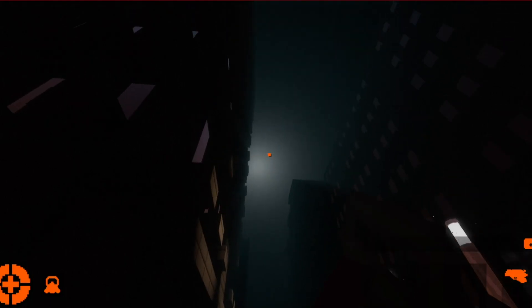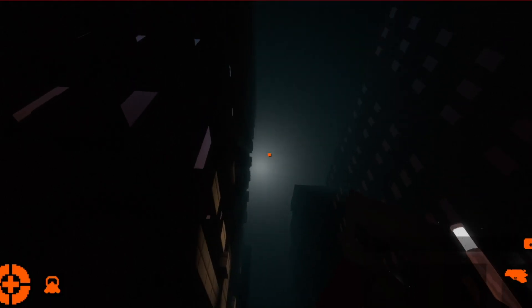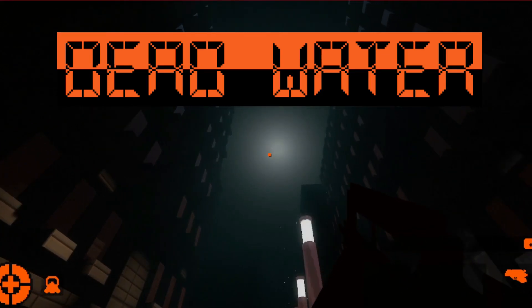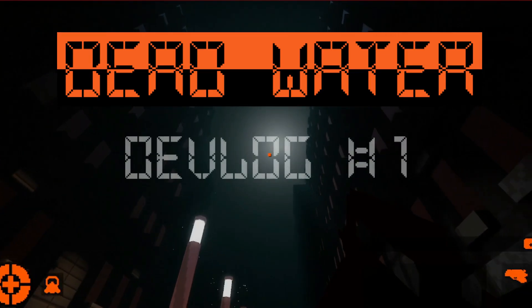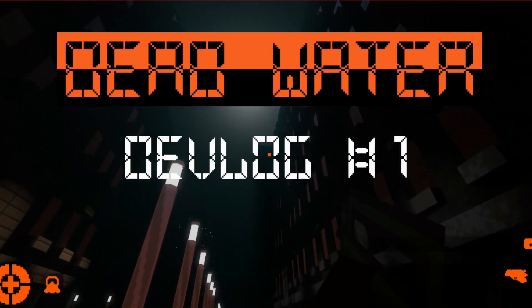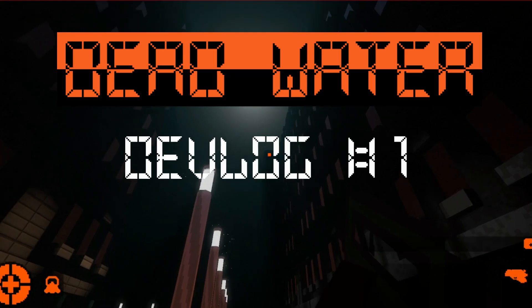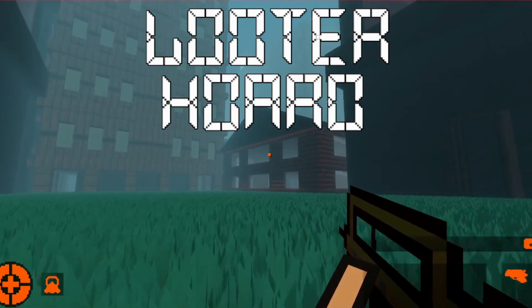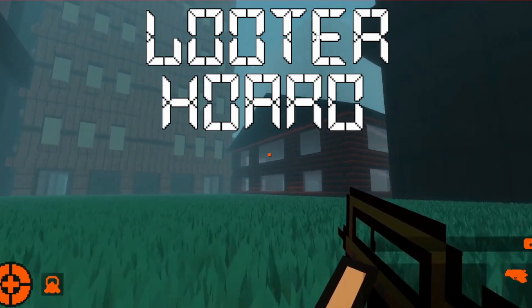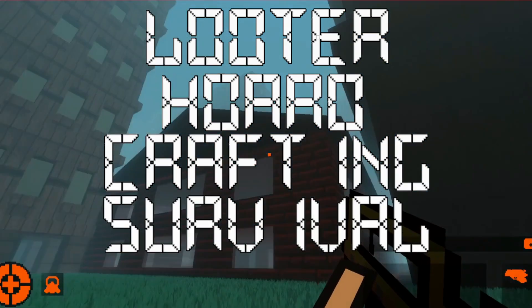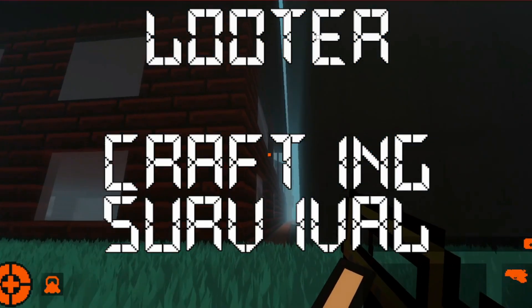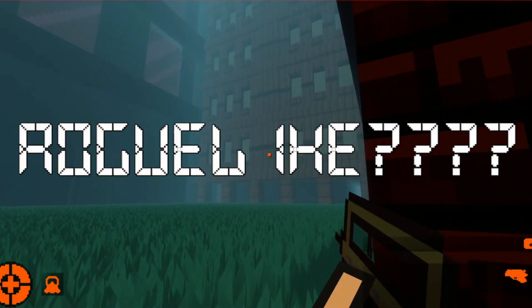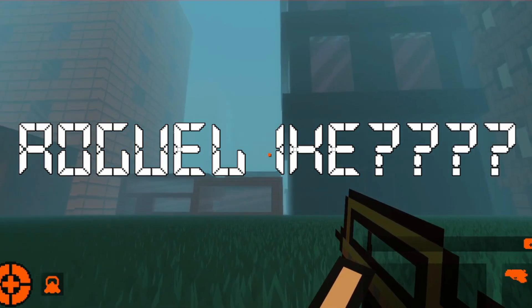Hi guys, and welcome to my devlog for my game project Deadwater. Deadwater is a looter horde shooter with crafting and survival elements, and I guess it could count as a roguelike.